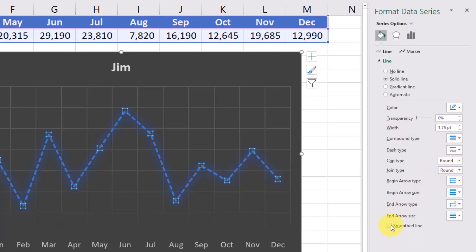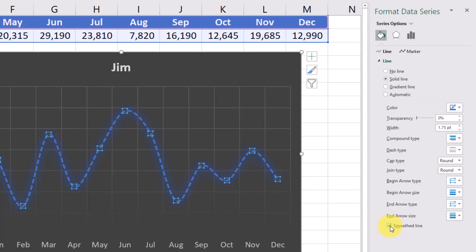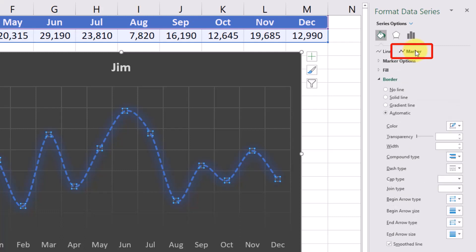You can also check this box for a smooth line and what that'll do is it'll kind of make the graph less rigid if that's something that you're into. You can also add different markers by selecting this marker section.